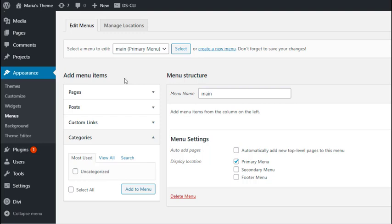Next, we'll add some menu items to the menu we have created. Here we have a few options. We can choose from Pages, Posts, Custom Links and Categories.